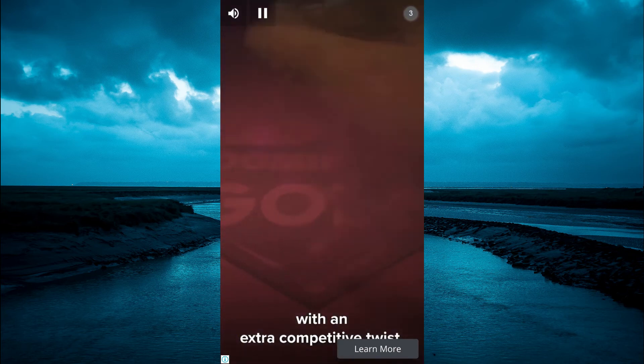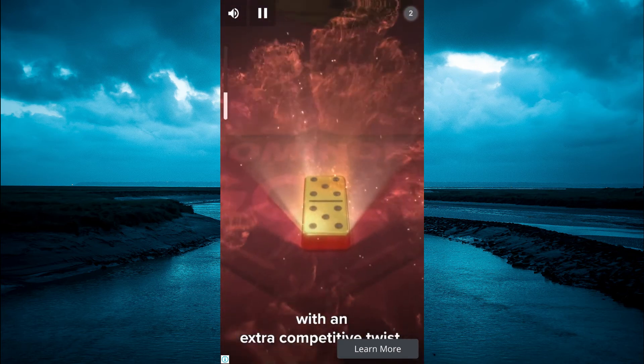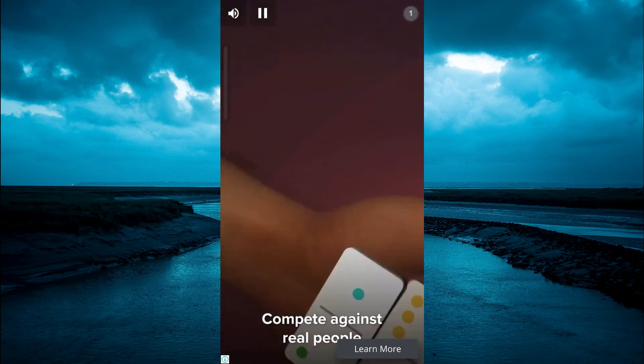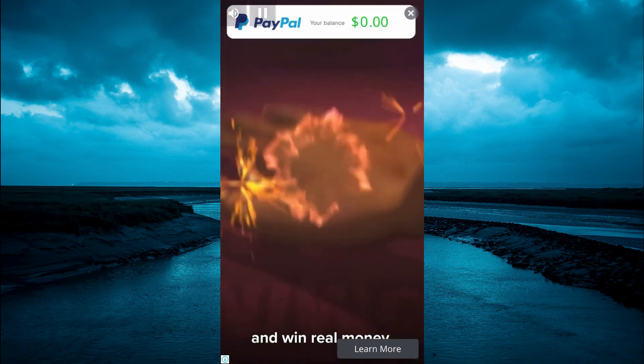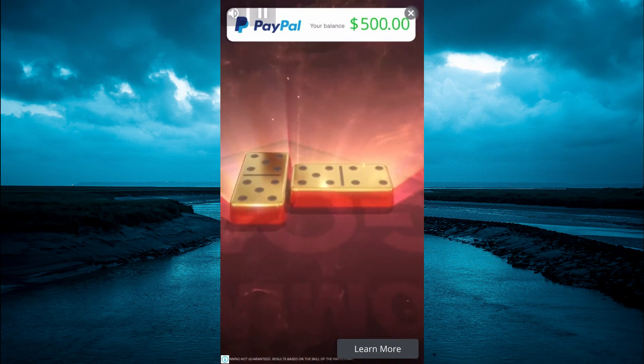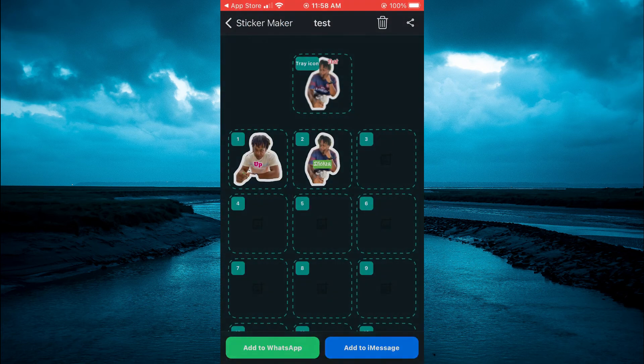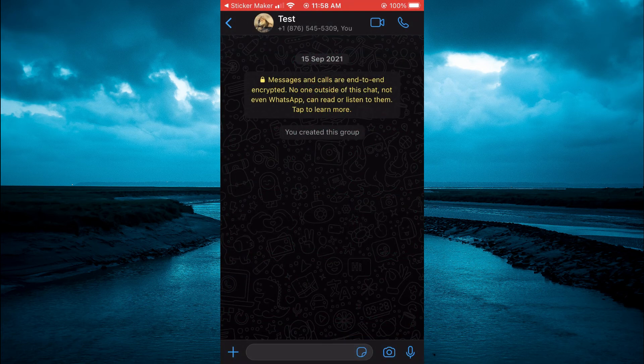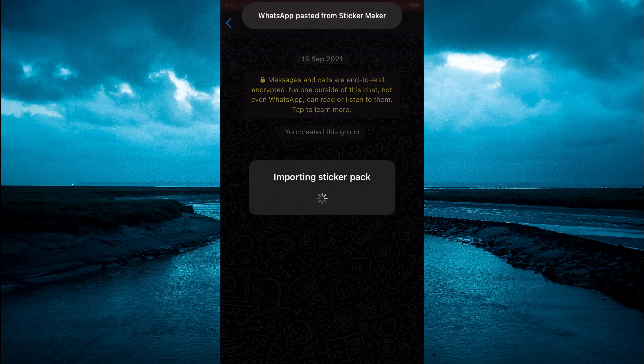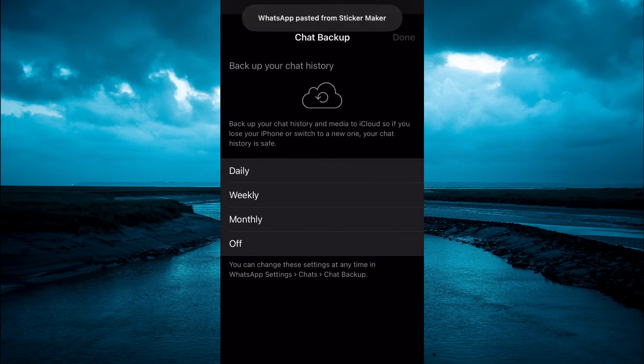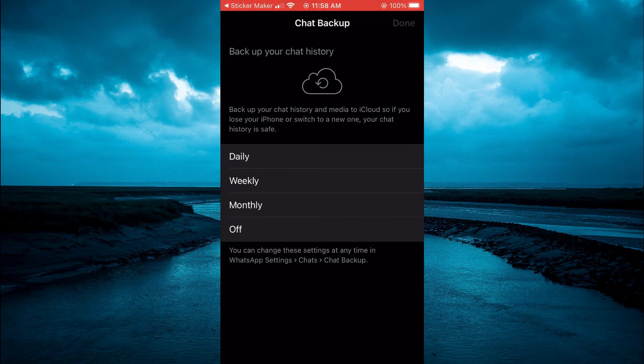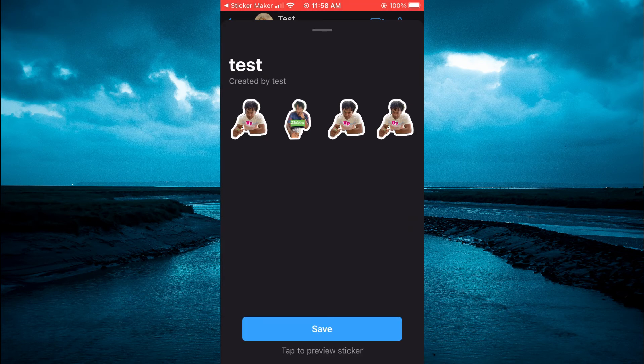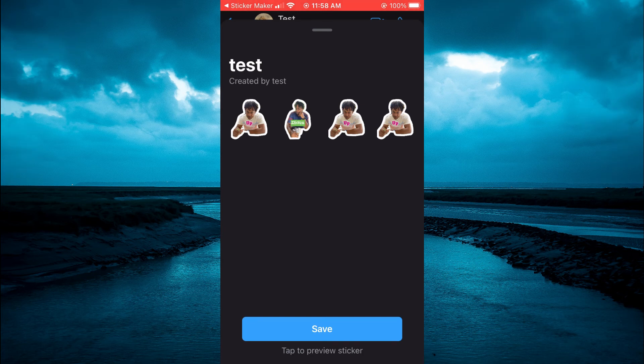The only thing is you may get an ad, as it's a completely free app, so that is how they make their money by showing an ad. From here you'll simply tap on Save.